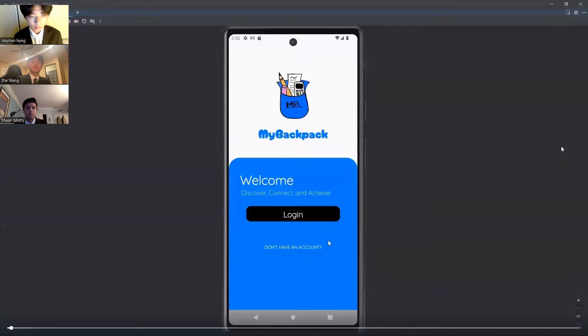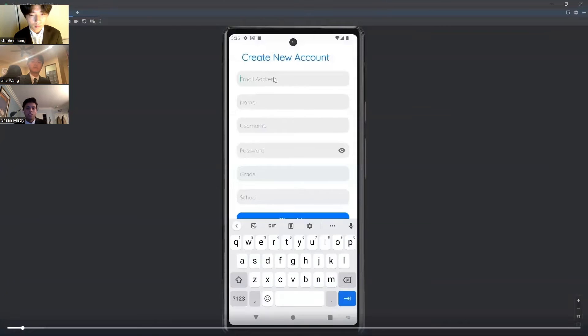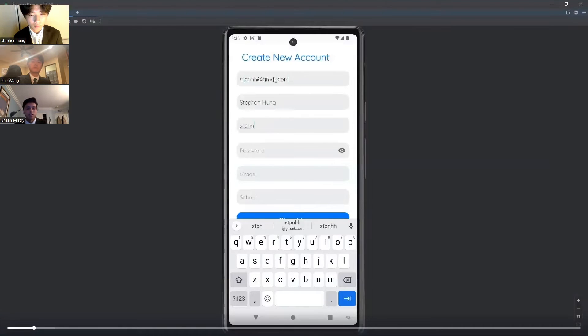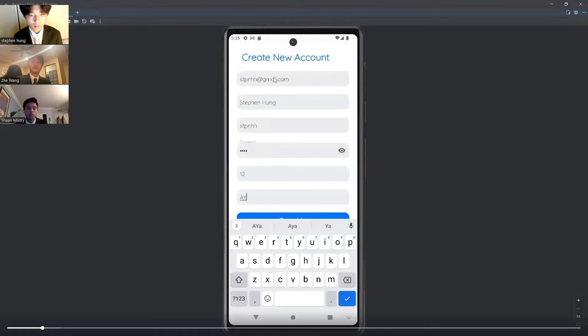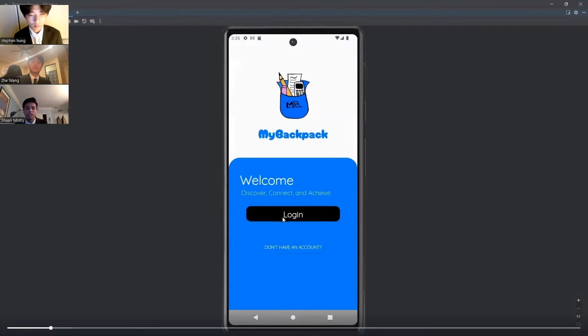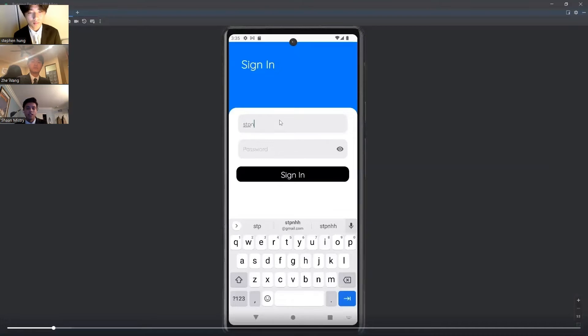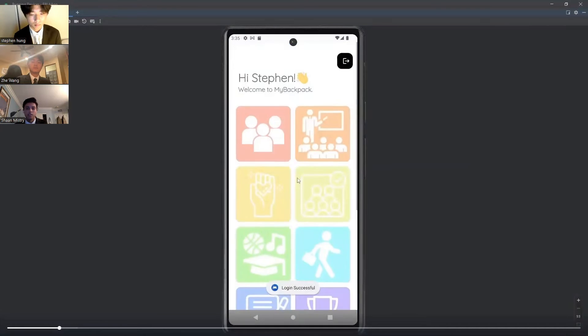And now to our interface. When the user opens the app, they will see a login page. They can first create a new account by entering their email, name, password, grade, and school name. After you create the account, you can sign in using your username and password.